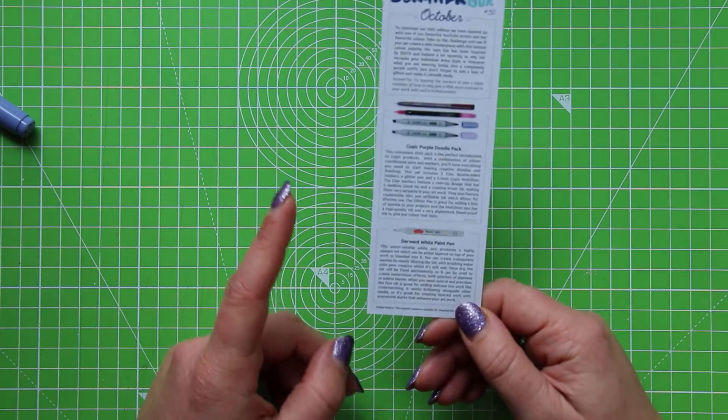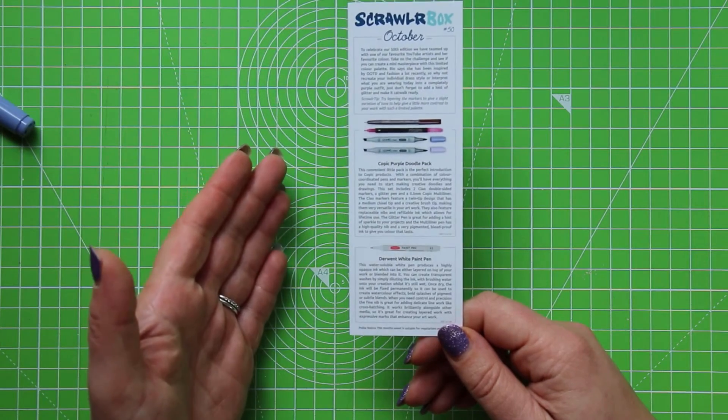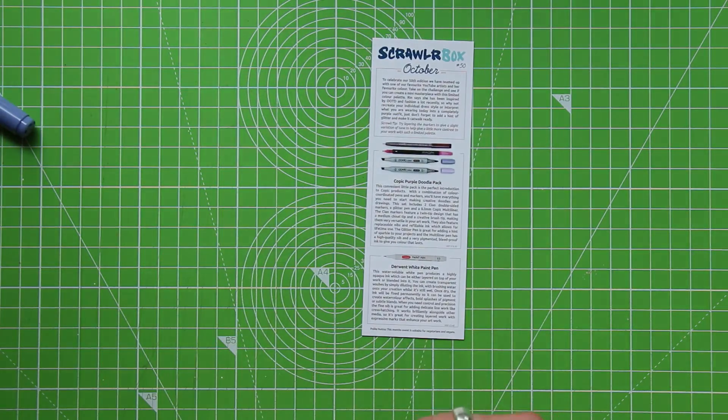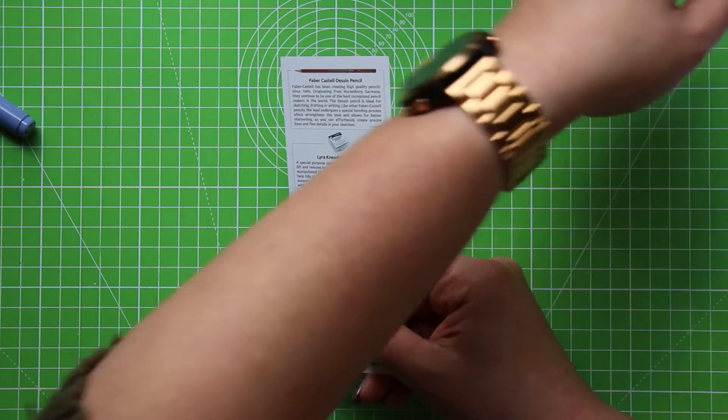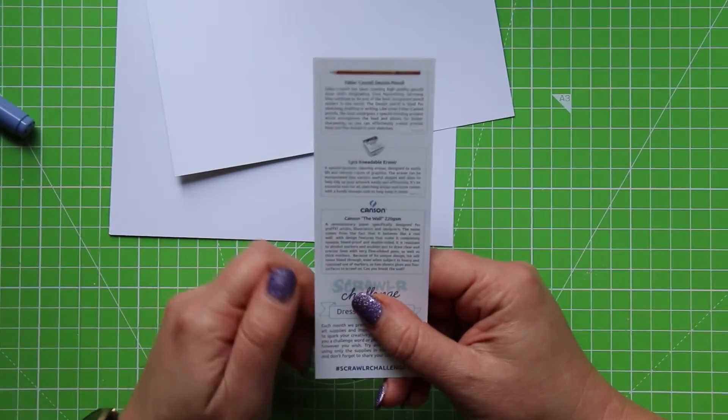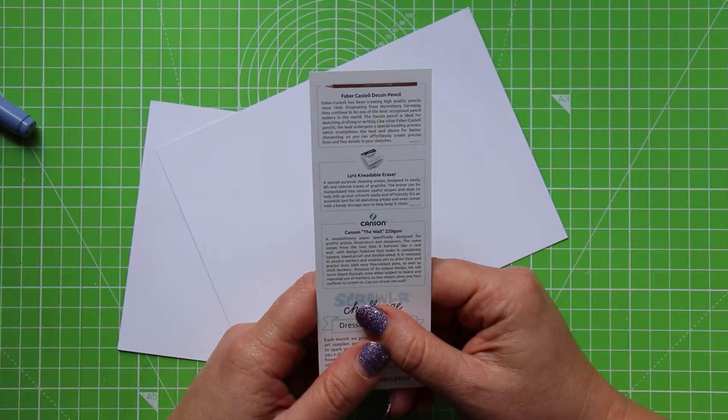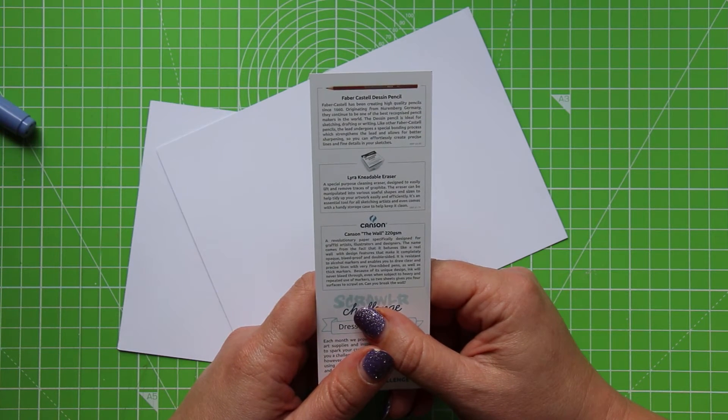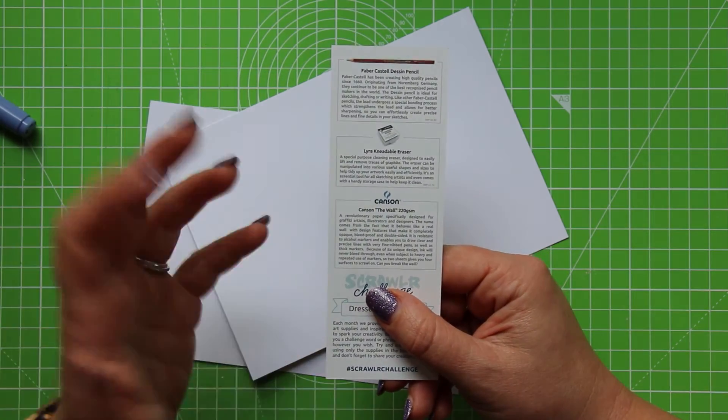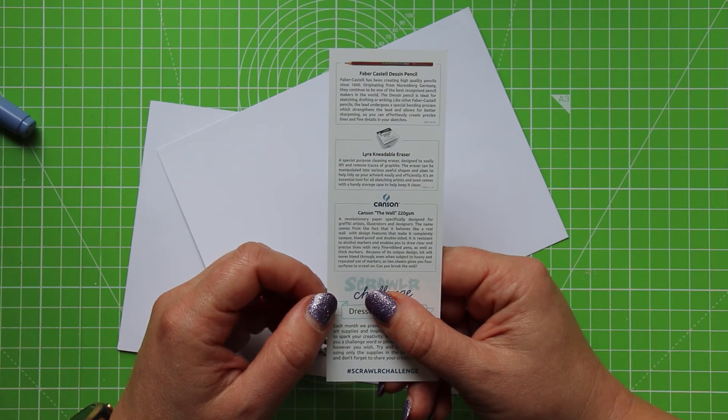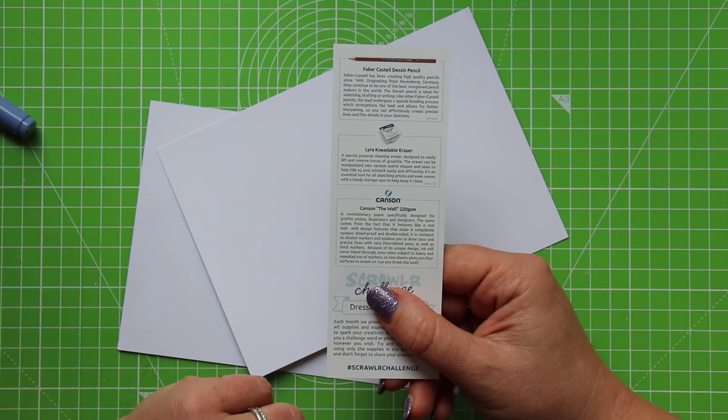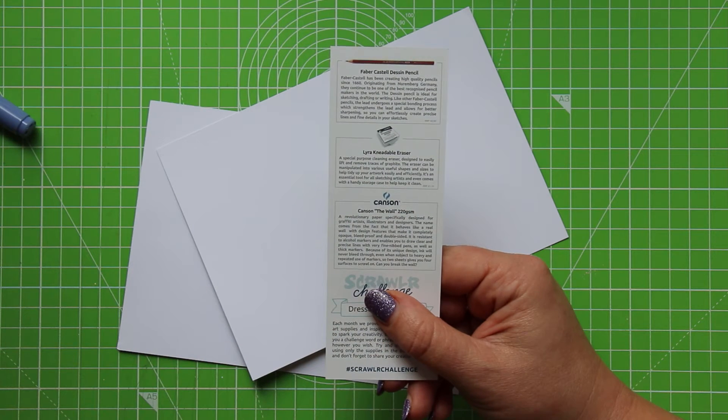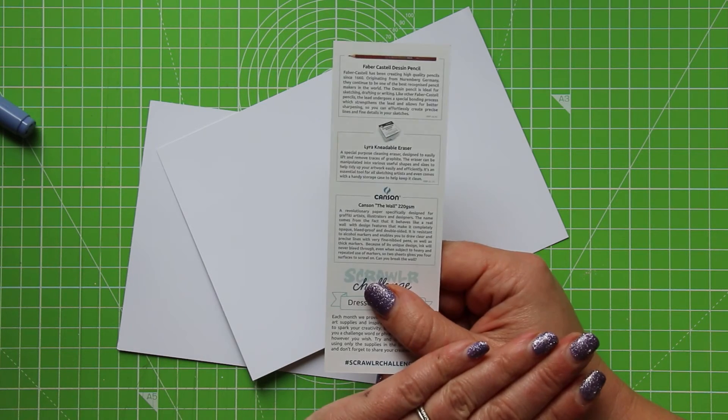Okay, the paint pen is water-soluble. That's really interesting as well. So you could do something with that by diluting it and you could make it more transparent and it would be more sort of water-colour-esque. So that's really good to know. Okay, so what they're saying about the paper is quite interesting. Now, this is Canson The Wall 220 GSM paper, so that is quite a heavy grade of paper. And it says, a revolutionary paper specifically designed for graffiti artists, illustrators, and designers. So that to me says that it's designed to take heavy loads of ink, which is great, obviously, with the Copics. Design features make it completely opaque, bleed-proof, and double-sided. Now, that's a bonus as well. It's always nice to be able to use both sides. It's resistant to alcohol markers. That could be a problem.